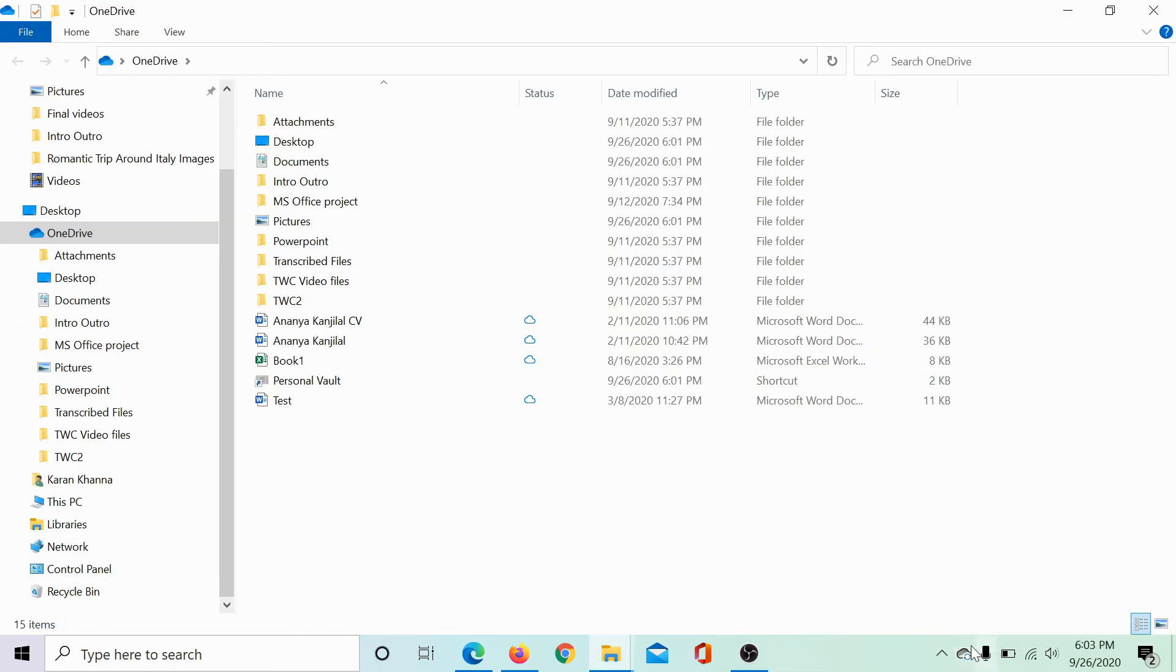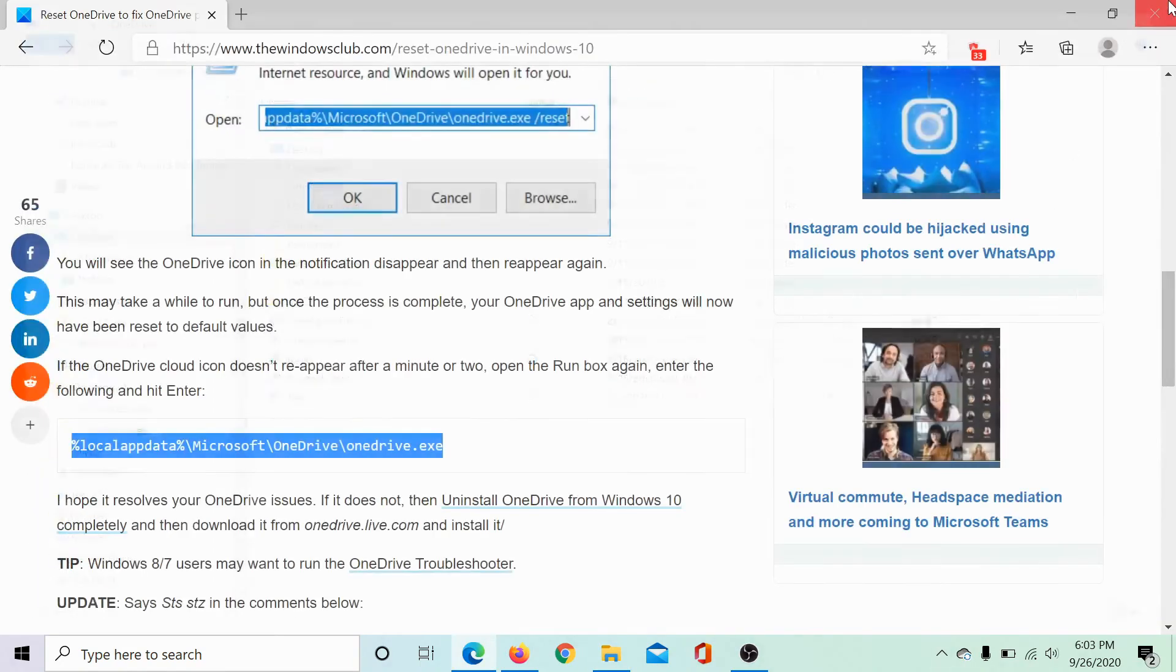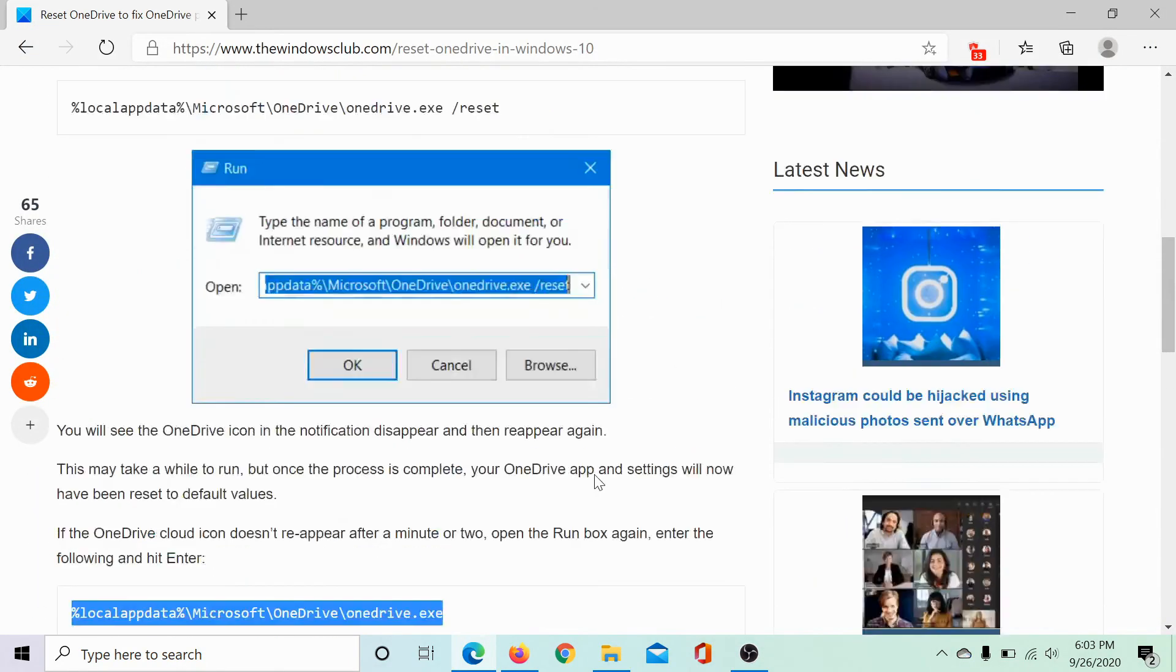As you can see, the OneDrive icon has reappeared and even OneDrive has opened.